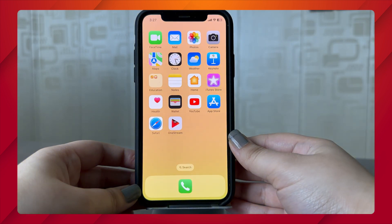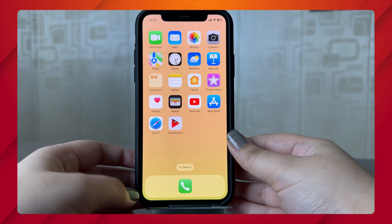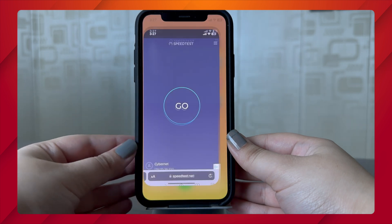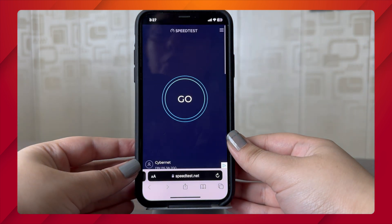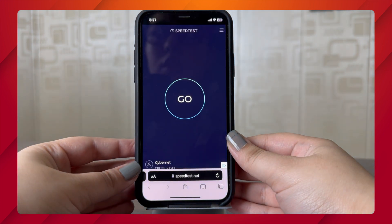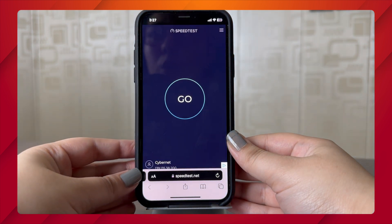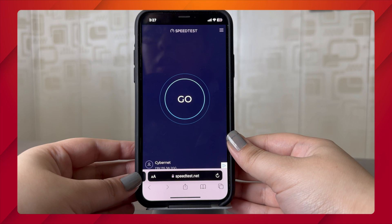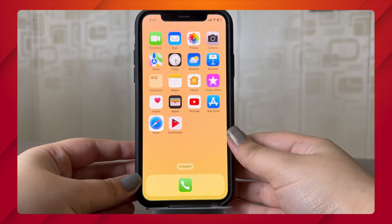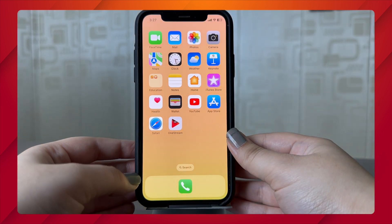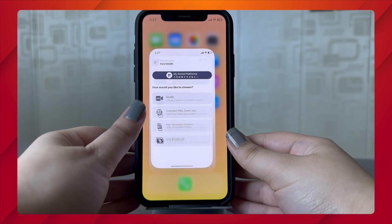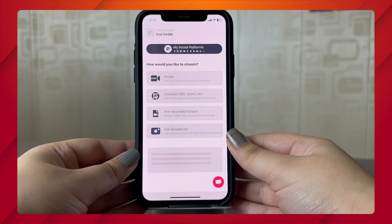To ensure a smooth experience, we recommend running an internet speed test at www.speedtest.net. We also recommend having at least 10 to 15 Mbps of upload speed. Now open the mobile application of OneStream Live and log into your account.